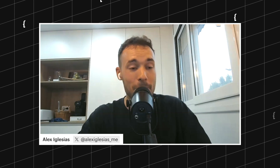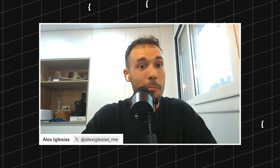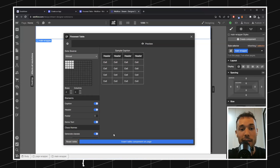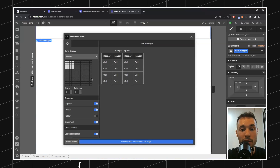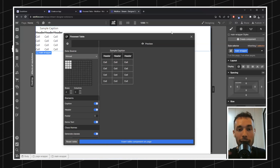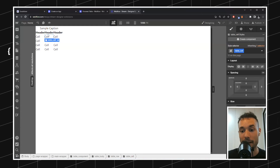Hello everyone! Today we're going to be building a Webflow app. If you don't know what a Webflow app is, I'm going to show an example. This is something built inside Webflow where you can extend the capabilities of the designer by installing apps that allow you to do stuff like this. I'm going to generate a table and add it in here. Let me insert that table — boom! Now I have a full accessible HTML table.